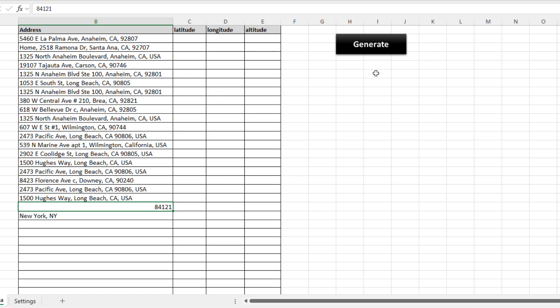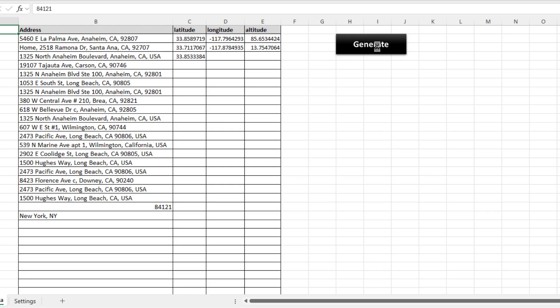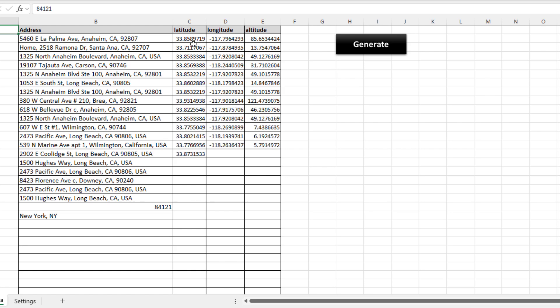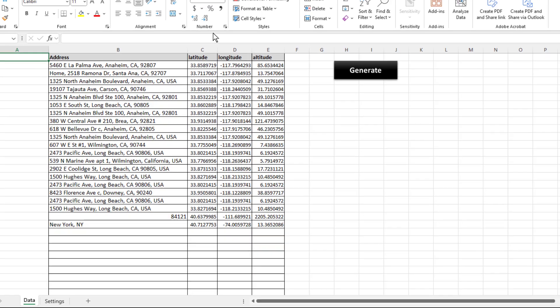Once you do that, all I got to do is click on the generate button and the tool will automatically generate latitude, longitude, and altitude directly into the spreadsheet. It really should be as easy as that.